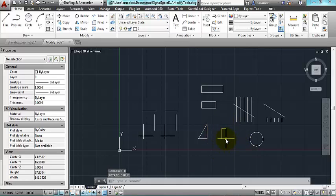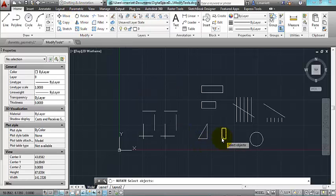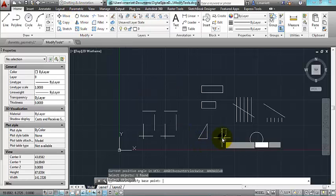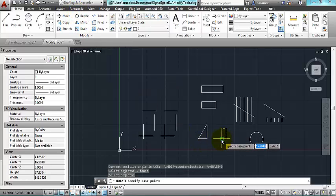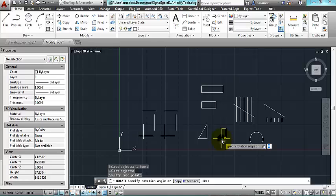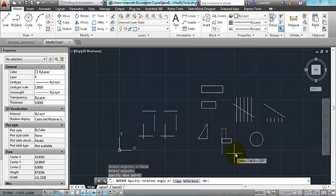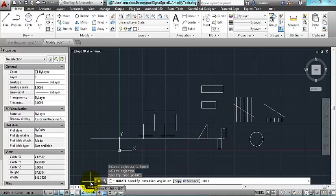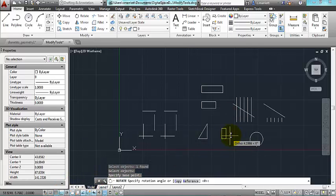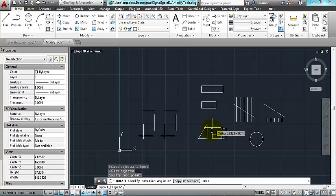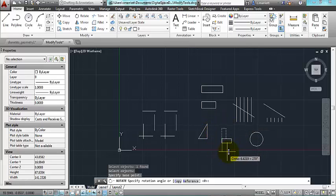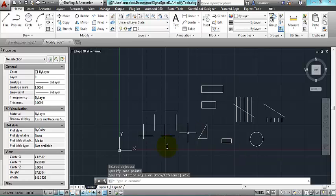I'm going to undo that, and I'm going to rotate again using the same base point. I can also, you know, use, right now ortho is on. Ortho is this tool right down here, and that's going to constrain the rotation to 90 degree angles.